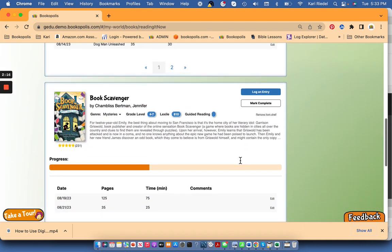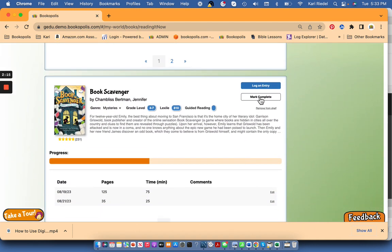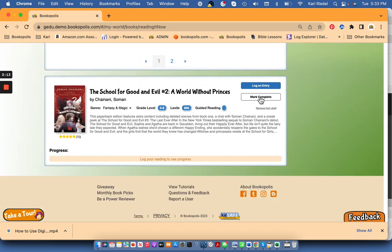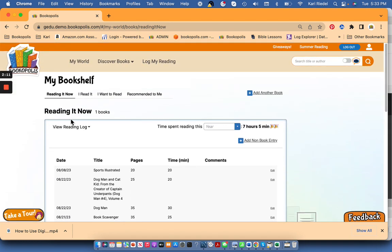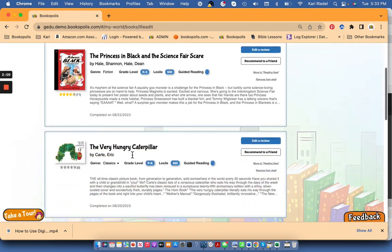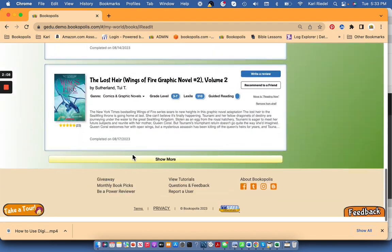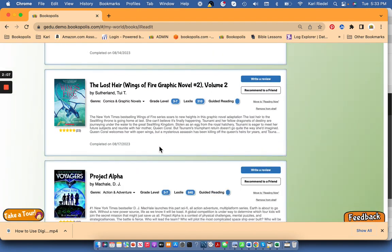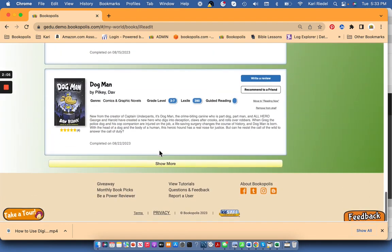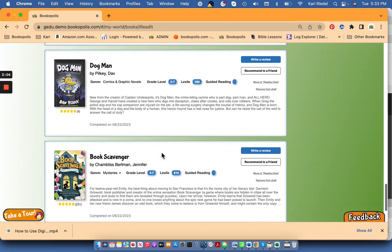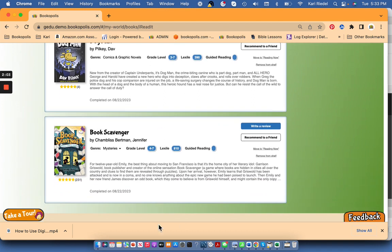And once you have completed a book, then select mark complete and that book will jump to your I read it shelf. And then this one will show up at the bottom of my I read it shelf. So you can see I read Book Scavenger, what date I completed it on.